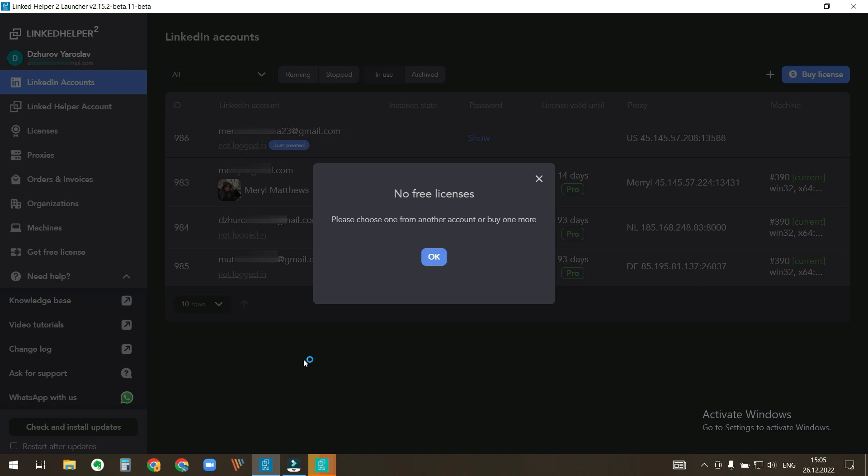There are no free licenses for automatically assigning to this account. Let's switch a license from another LinkedIn account to this one.